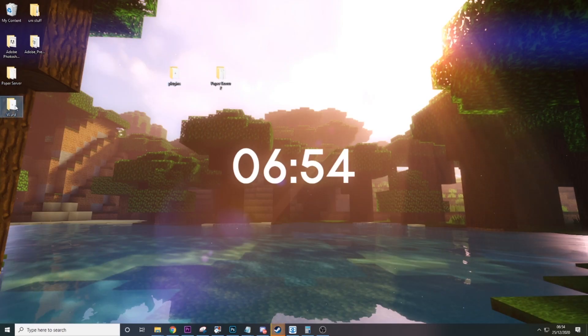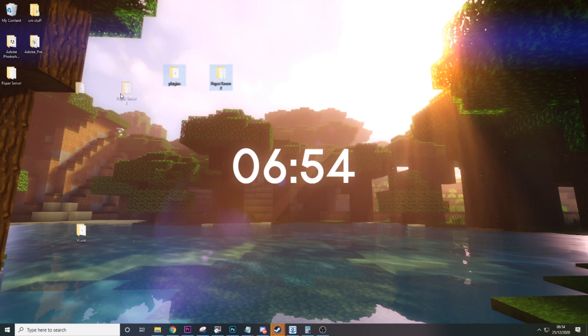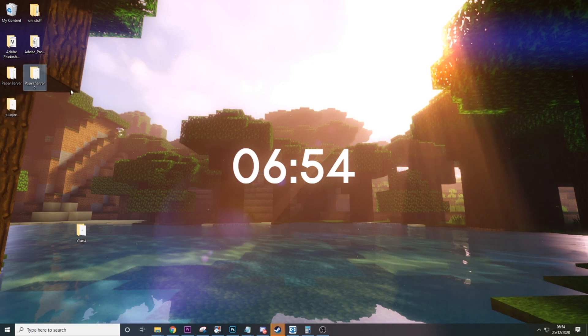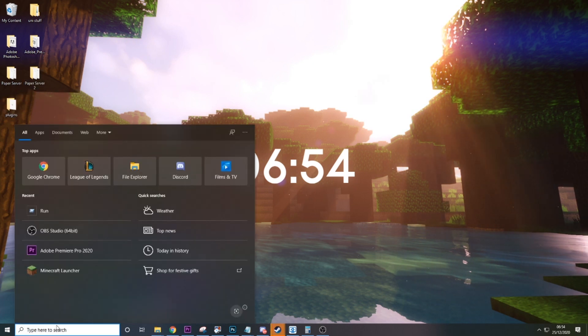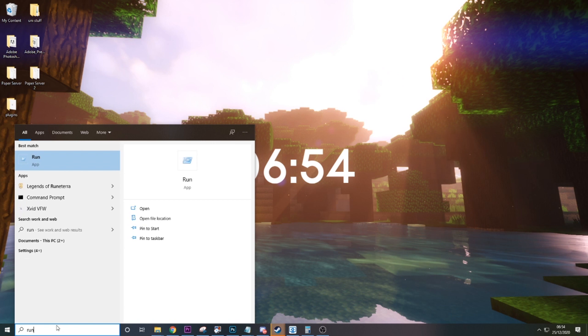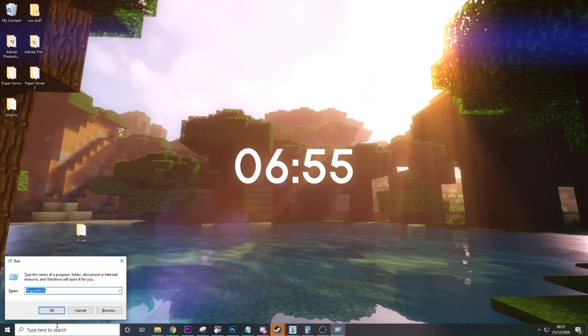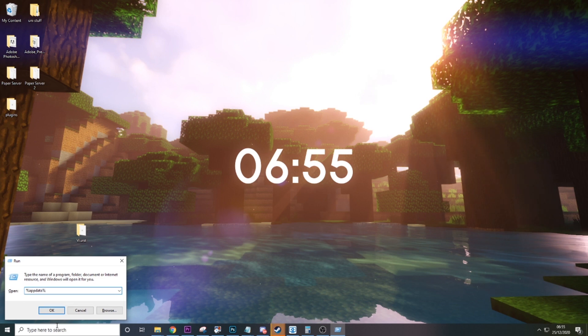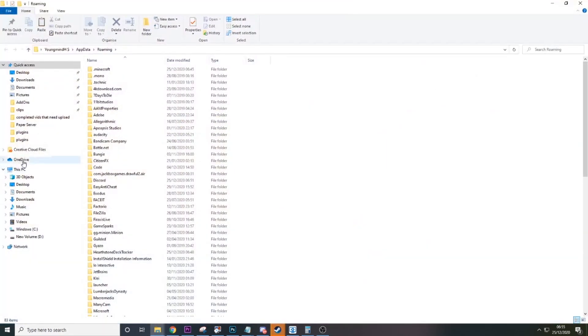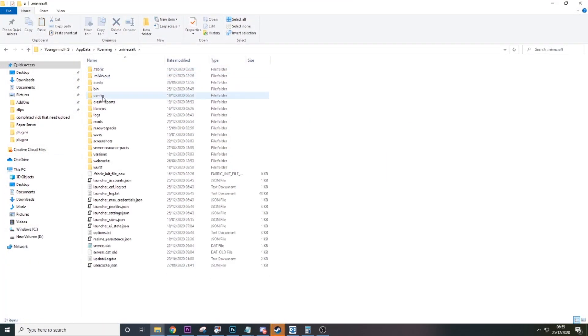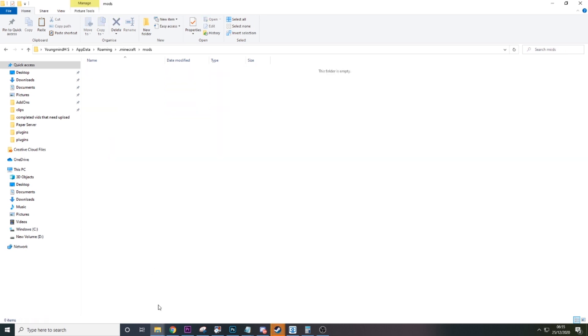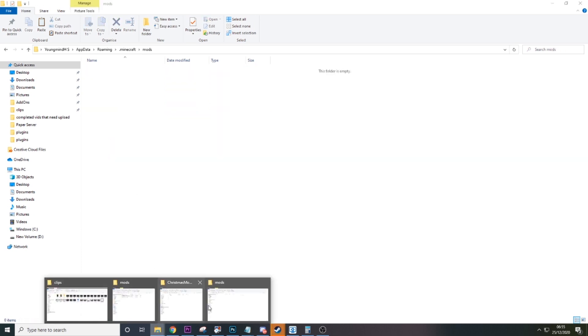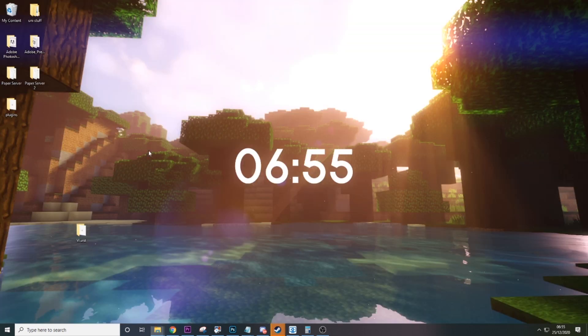So then we're going to go back to our desktop, just drag our Worst folder over here so we can see everything. Now we're going to type into our search bar Run, we're going to type in %appdata%, press OK, hit Minecraft, then Mods.